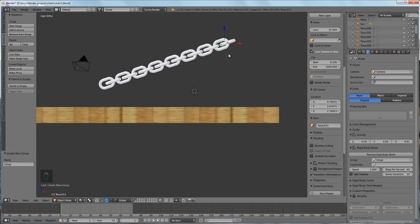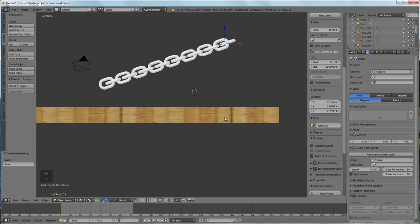For example, here this chain and this plane are basically one group and they're used in a rigidbody simulation, and I then added a second group with these two links here.